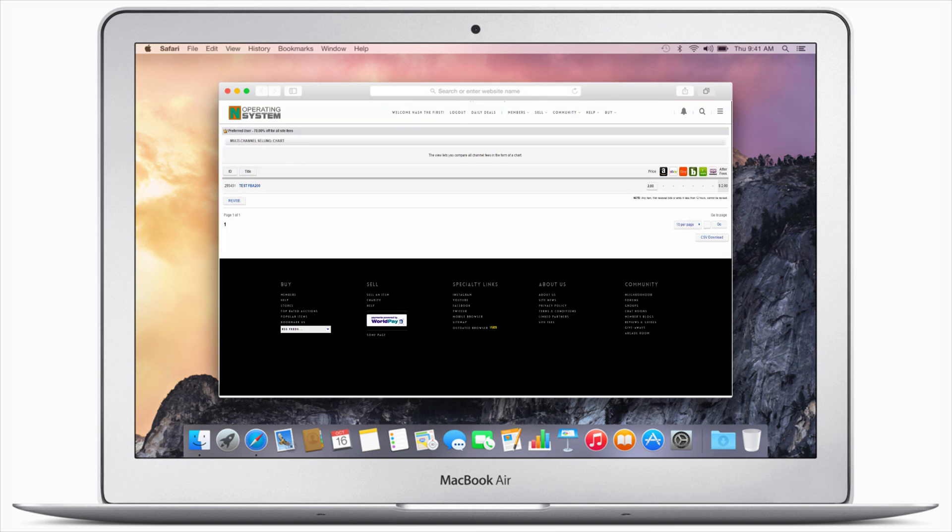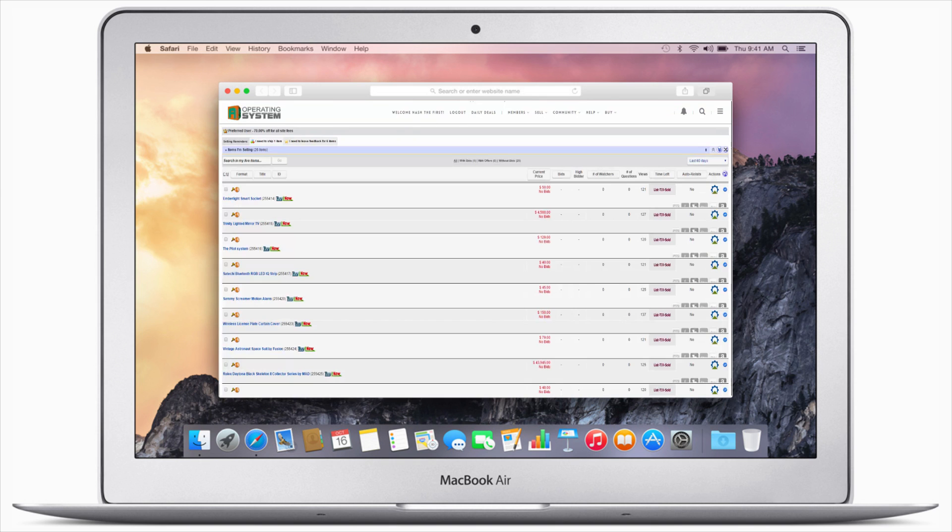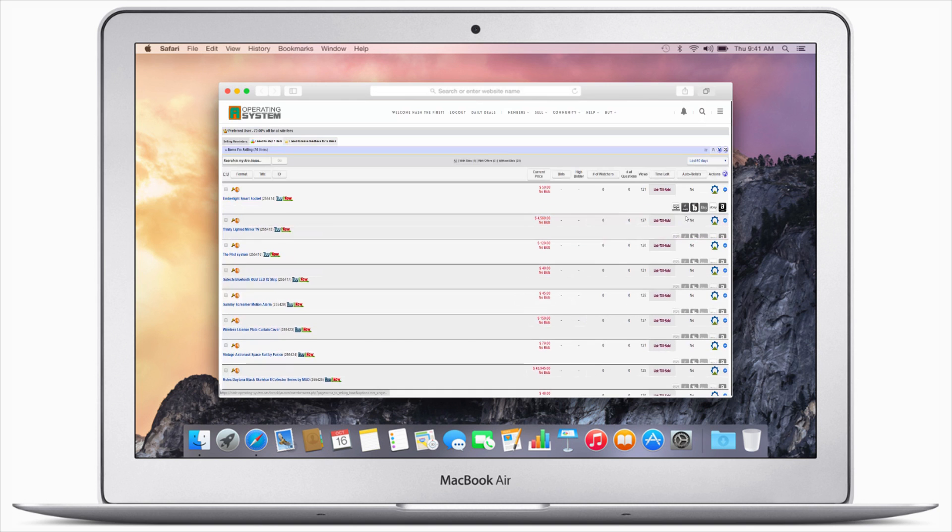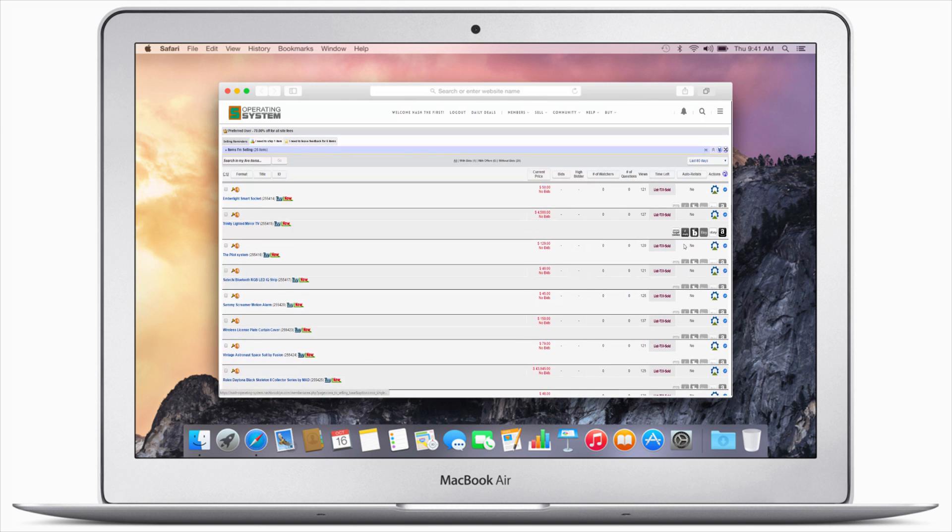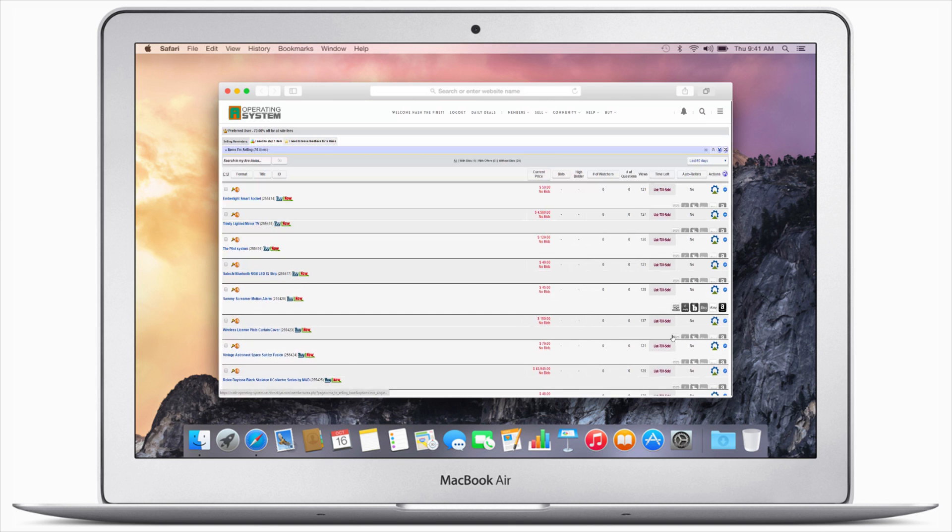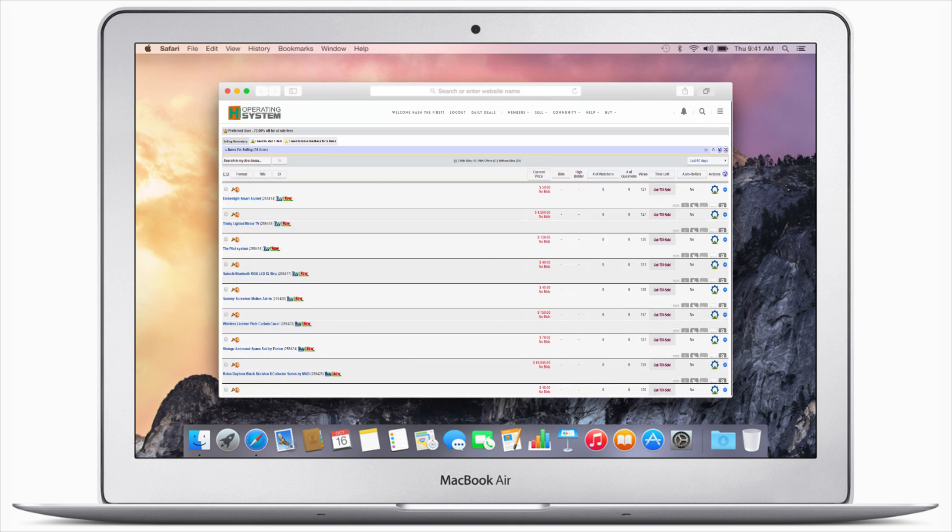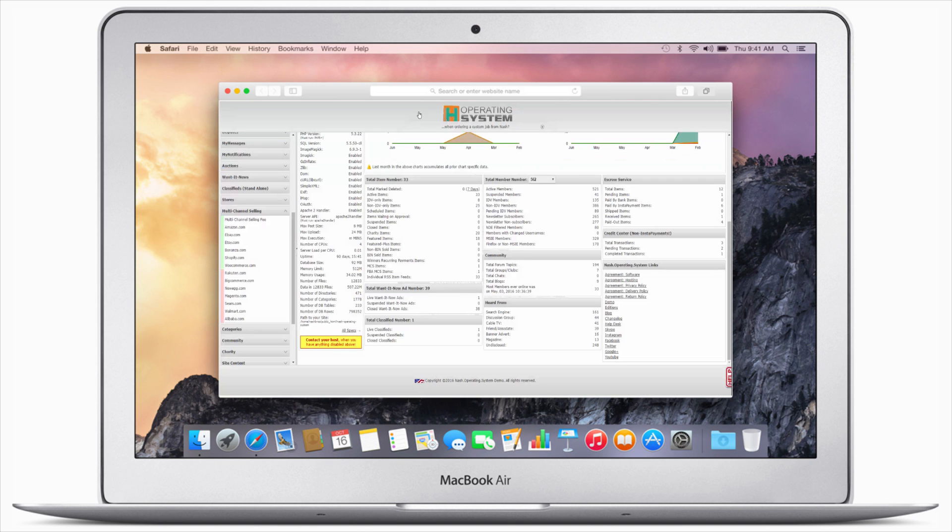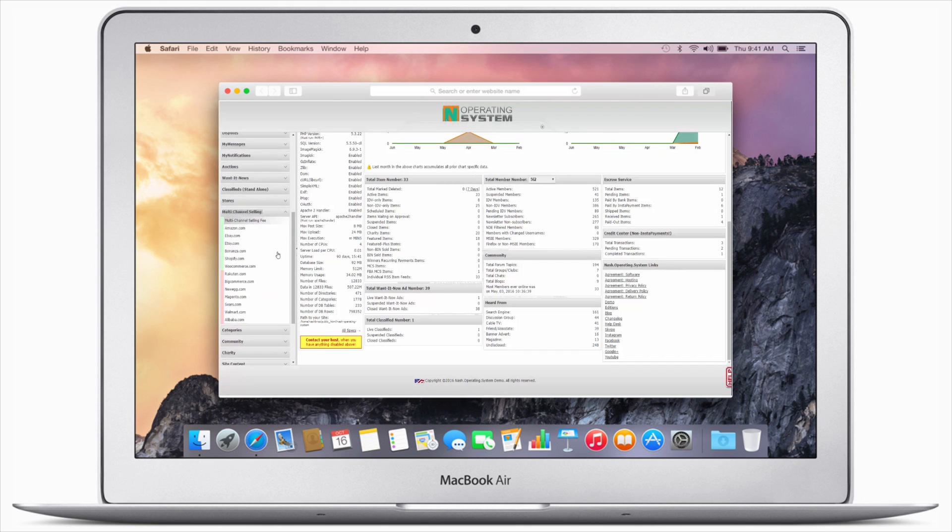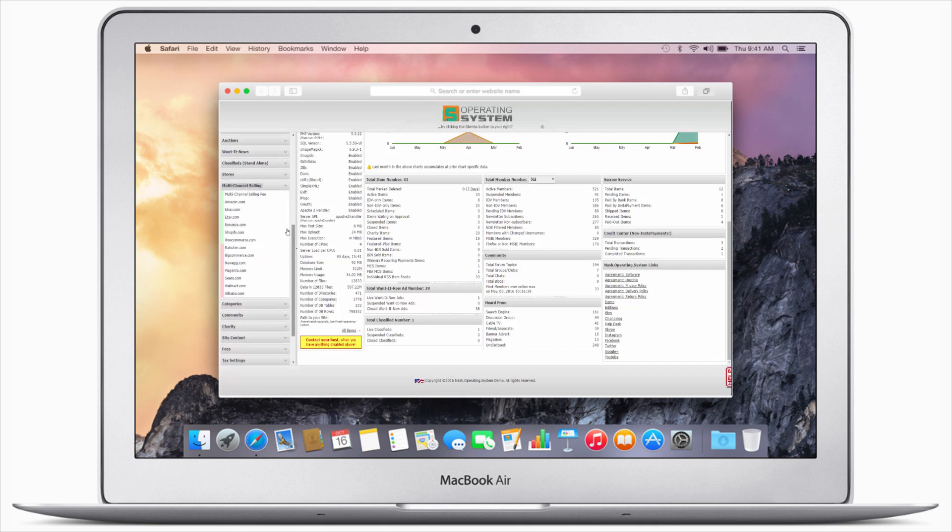Nash OS offers full control over multi-channel selling, such as posting, deleting, synchronizing, analytics, bulk or single revising, and fulfillment by Amazon. Android and iOS apps that come with Nash OS also include complete multi-channel selling.